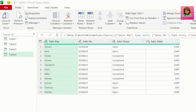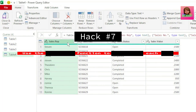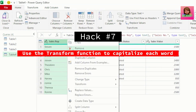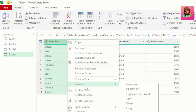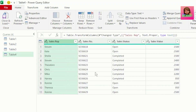If we have data where our text is not in the proper format — for example, names that are not capitalized — all we need to do is select the column, right-click, go to Transform, and click on Capitalize Each Word. And hey presto, our names are now in the proper format.